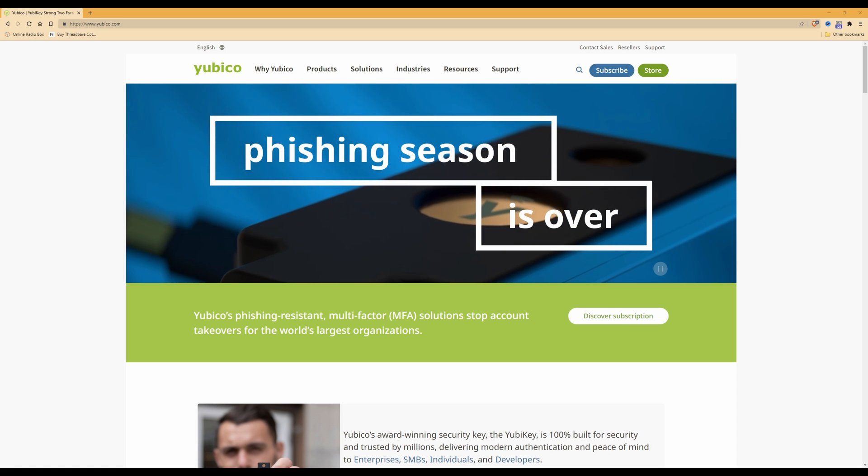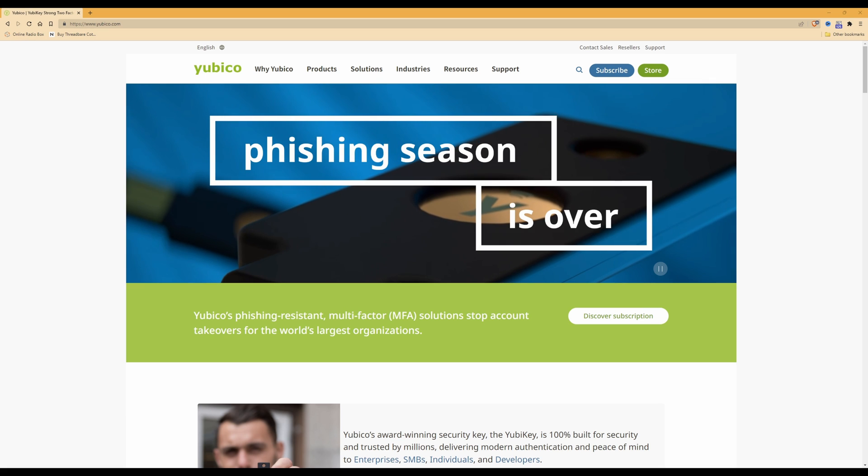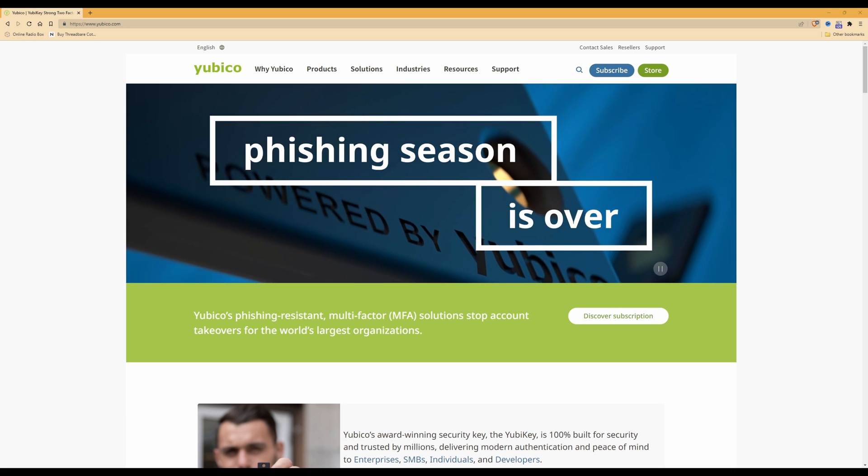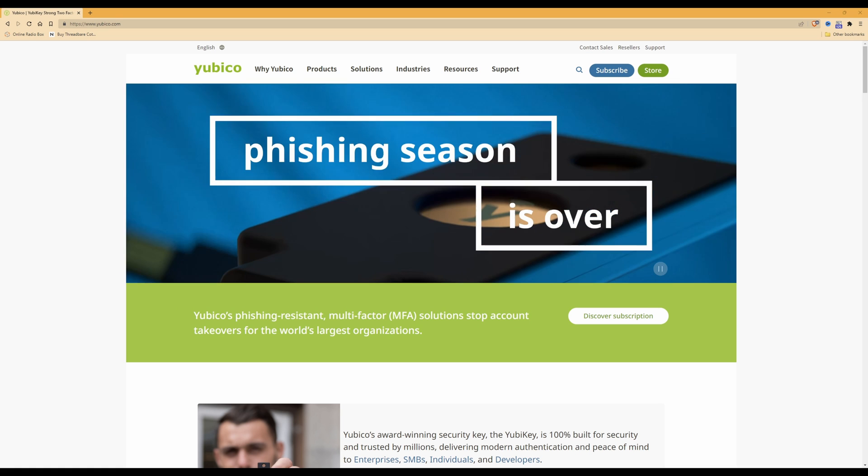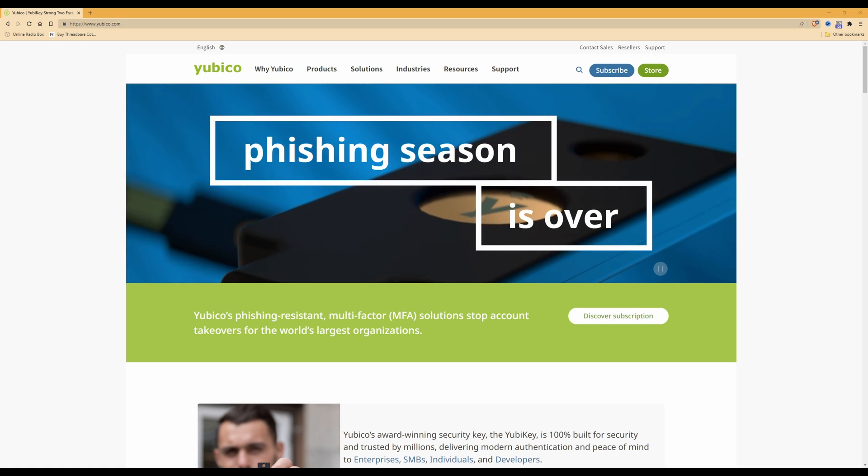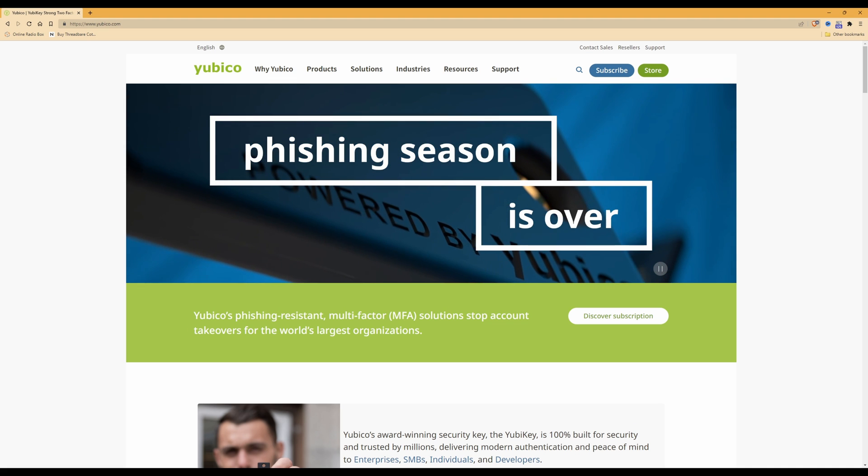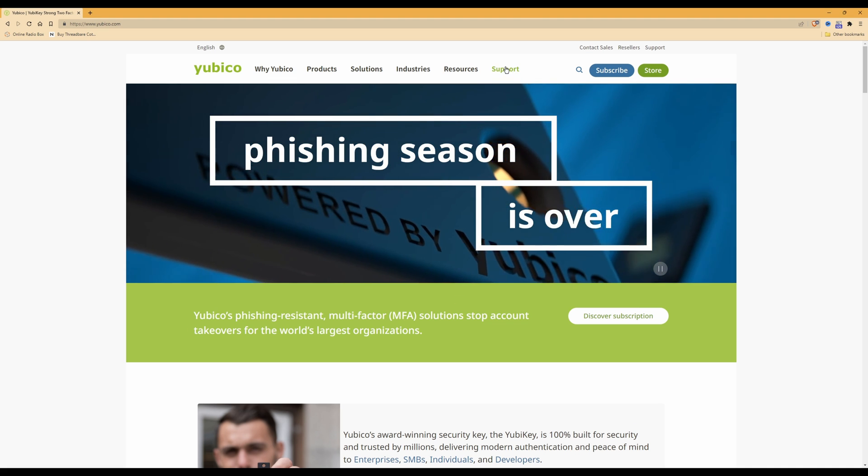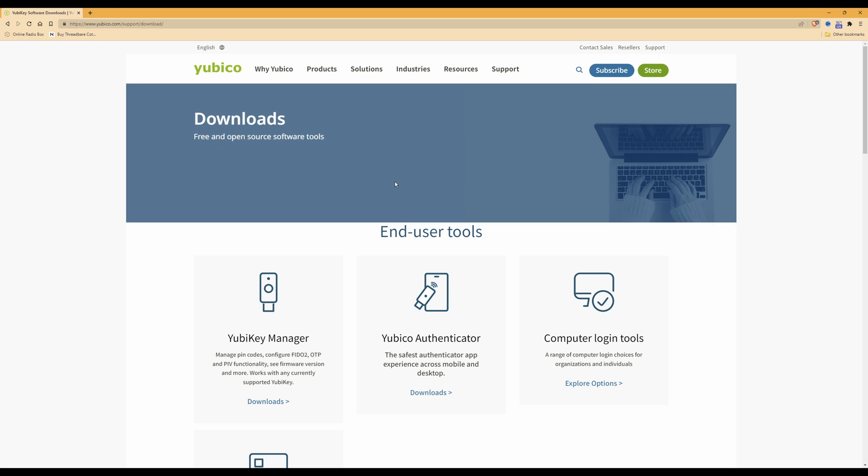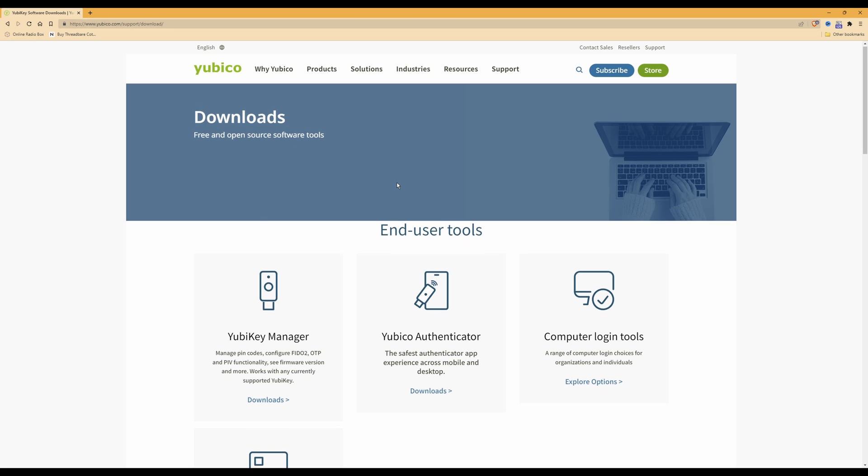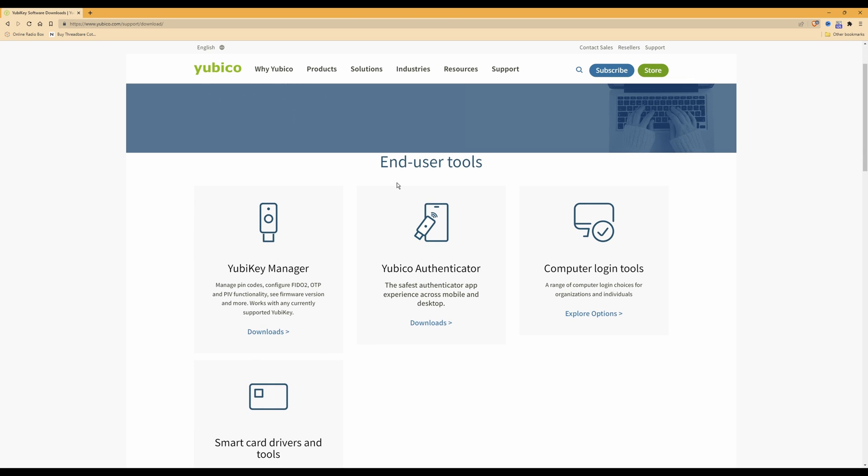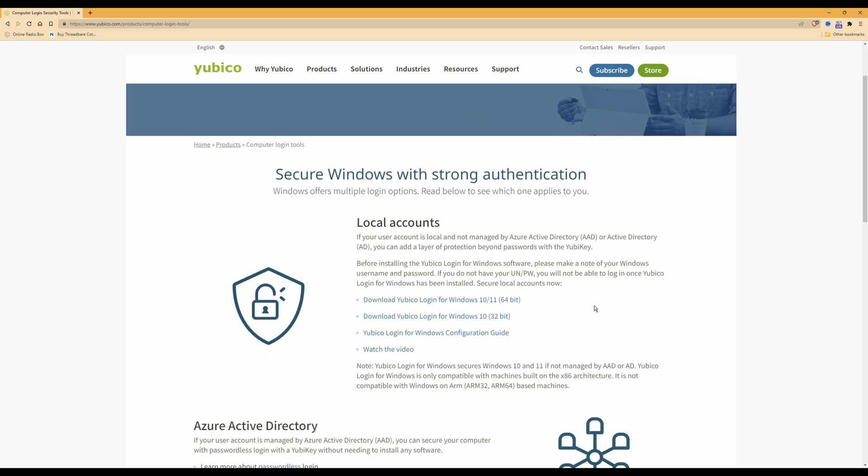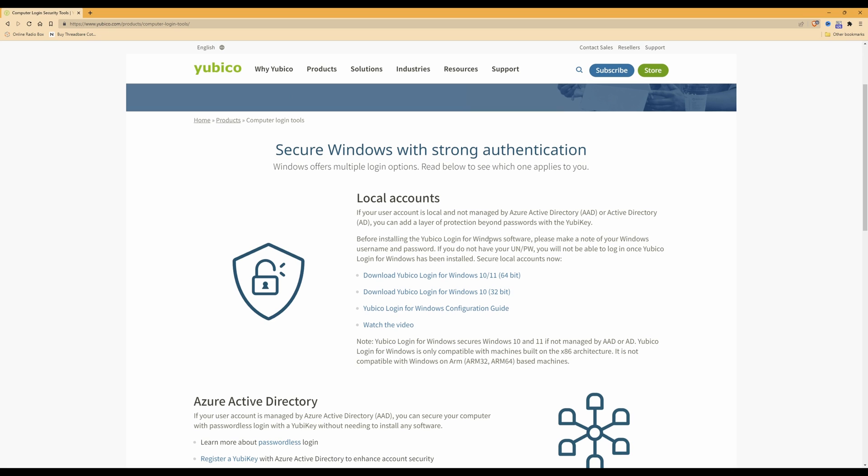As you can see on screen at the moment, I have the YubiKey website open which is www.yubico.com. From this website you need to select Support, and then from the menu that appears you need to select Downloads under the Getting Started menu at the left-hand side. This will then take you to the downloads page. Once you're in the downloads page, you need to select Computer Login Tools and then under Computer Login Tools select Explore Options. This will then take you to the Secure Windows with Strong Authentication page.